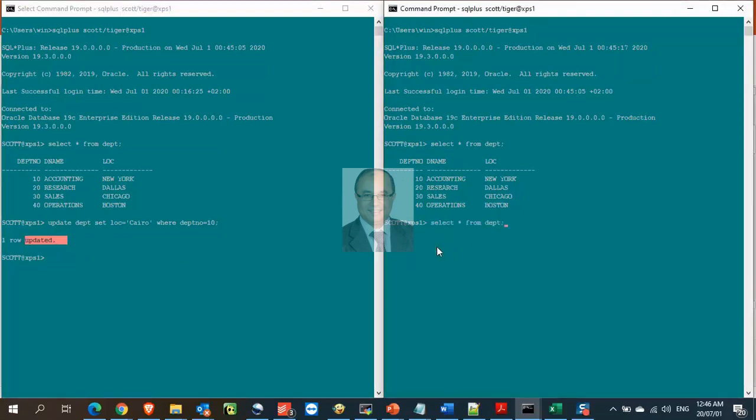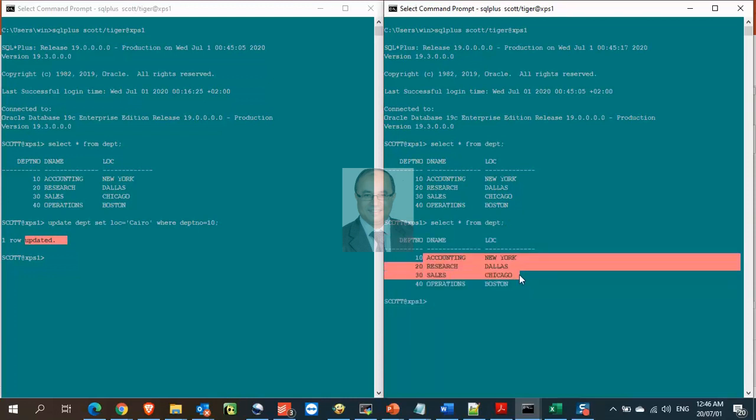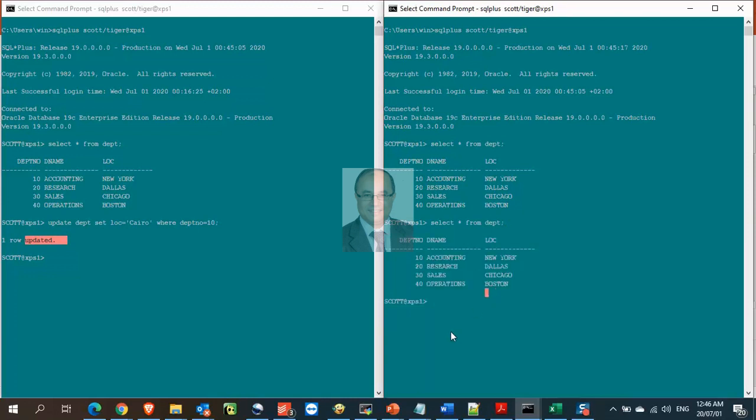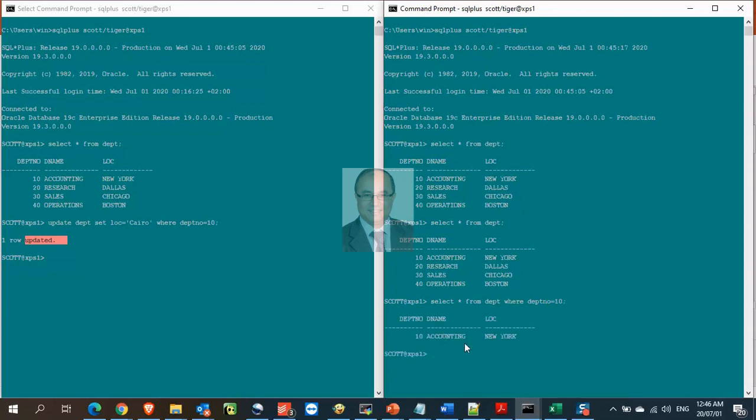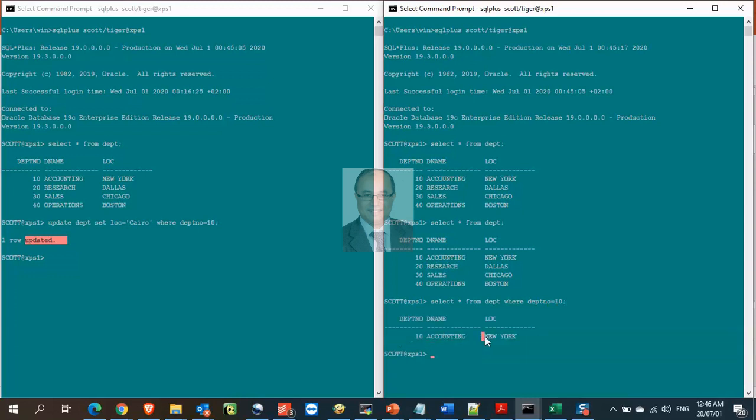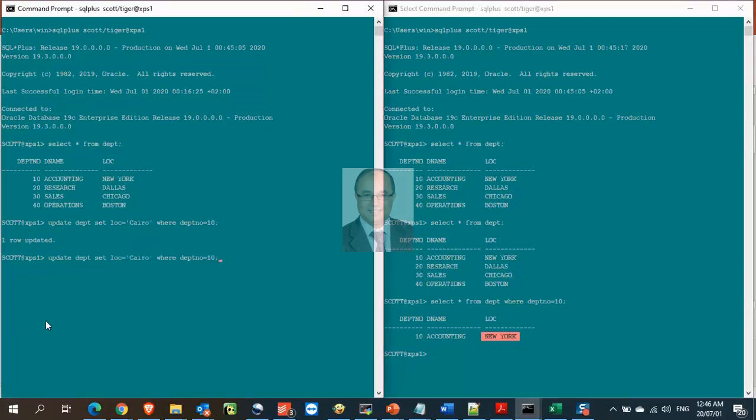From session number 2, we still can query the whole table data, we are not blocked by the update from session number 1. But, we still see the location of department number 10 as New York, not Cairo, because the update at session number 1 still not committed. Update by session number 1 is only seen by session number 1, as long as it is not committed.